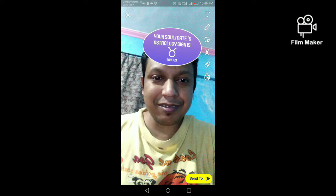By clicking on the story option, you can share this video on your Snapchat story. To get this lens, click the link in my description and you will get it. Thanks for watching my video.